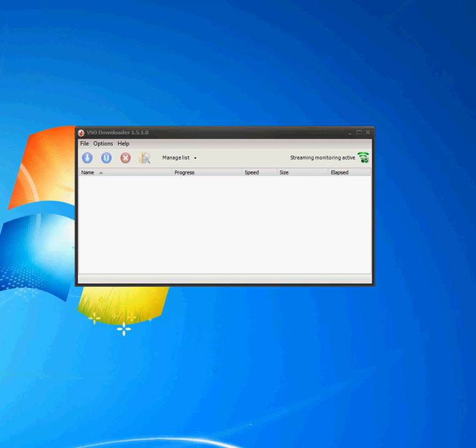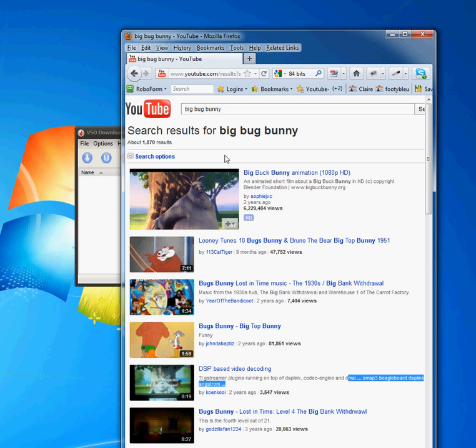Hi, here's a quick walkthrough of using VSO Downloader. I'm a little sick, so excuse my voice.